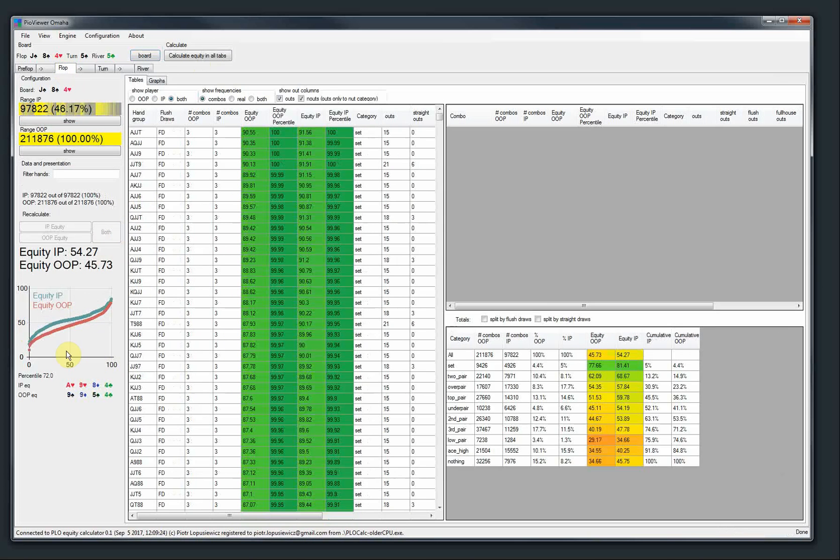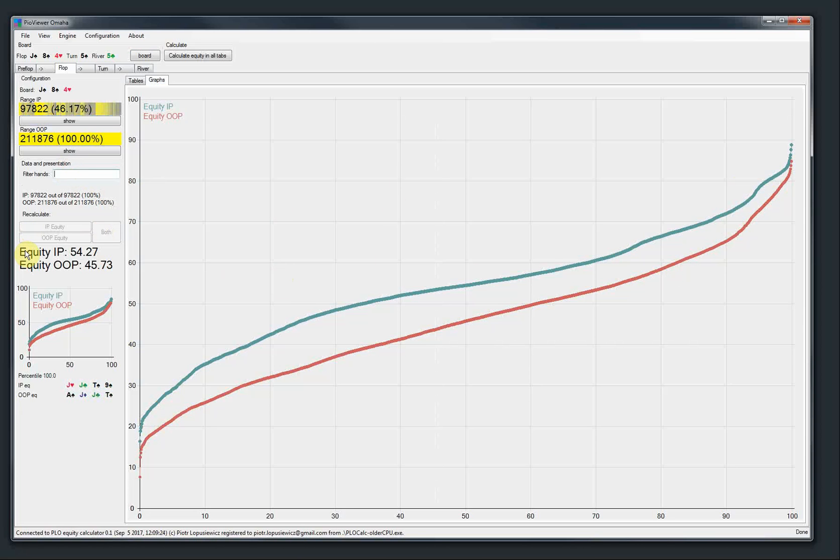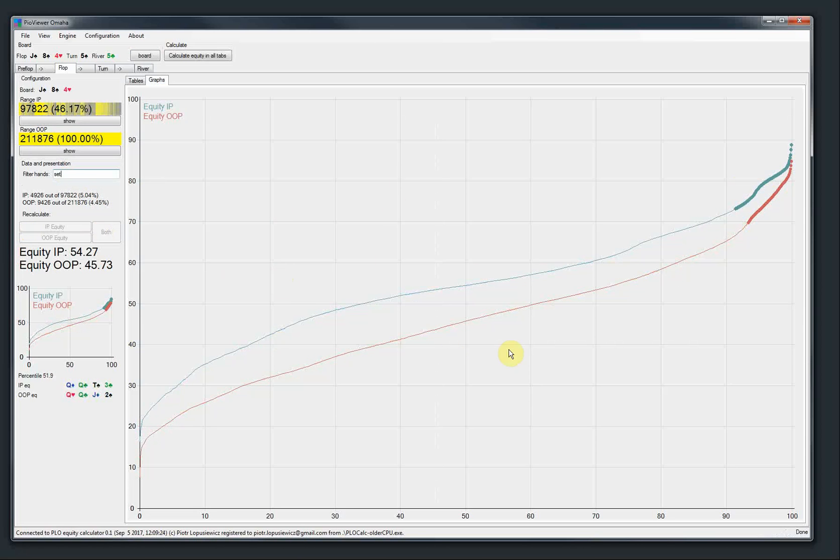So before we had these equity graphs here and they were a demonstration of the ranges. Like for example, on the flop we can see them like this. But now they are a bit more interactive. One thing which you can do is mark part of the range on the graph. So for example, if you want to do a set, we see the sets are here.